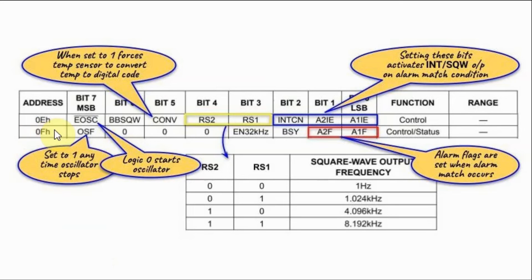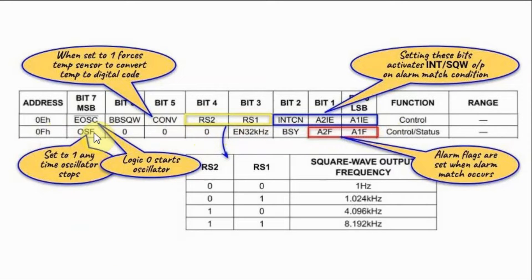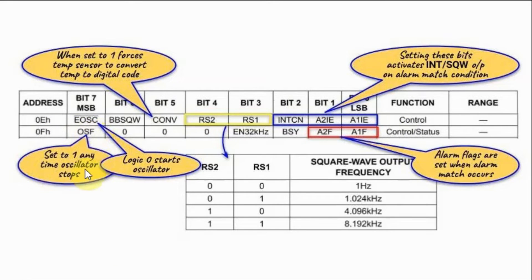Next we have the status register located at 0F which is a read-only register. This bit here, OSF, will be set when the oscillator stops.